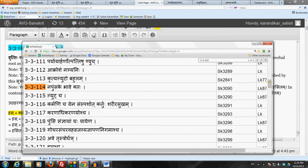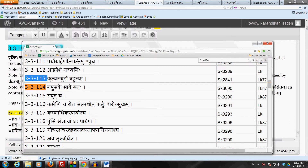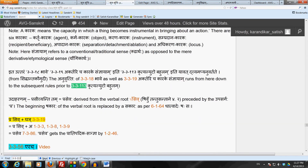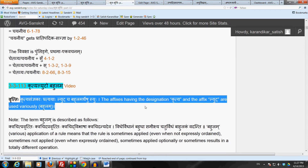Also remember that Sutram 3.3.113, Kritya Luto Bahulam, we have already studied in connection with the Kritya Pratyaya. When we were studying those, we already took up that Sutram, so we won't take it again now. Let's now take up 3.3.114, Napumsake Bhave Kta.